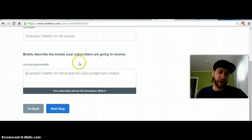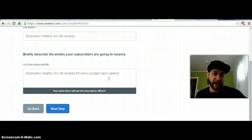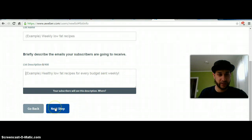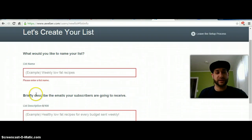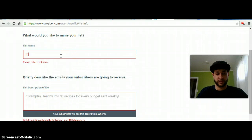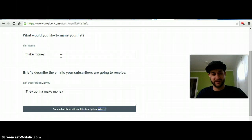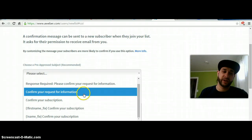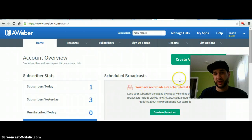This is just where you describe what email subscribers are going to receive — like they're going to learn how to make money from home, or how to live a healthy and financially free lifestyle. That's only going to be seen when they unsubscribe. Your subscribers will see this if they choose to unsubscribe. Then next step — I'm going to name this list 'Make Money.' Then we're going to approve the message, pick a title, approve the message. Now you have created a list.